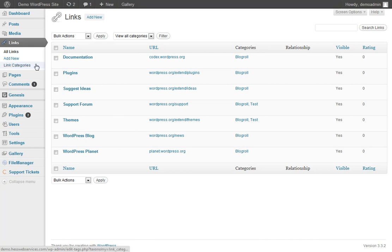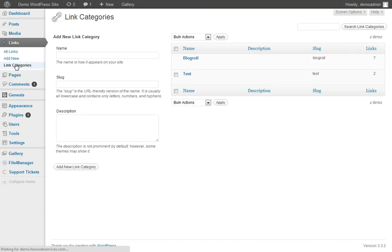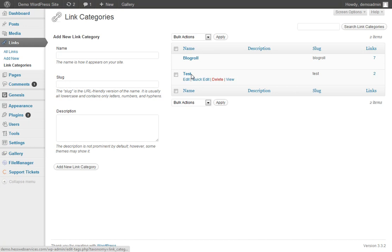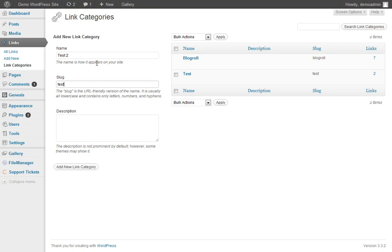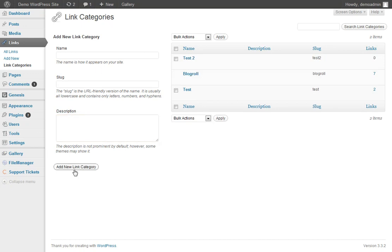If you come into the Link Categories, you can see Blog Roll and Test. Now if you're going to create a new one, you can just put it here. And if you want to put a description about it, you can. Add the category.